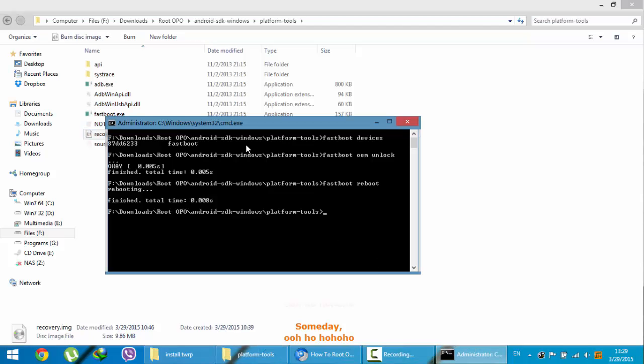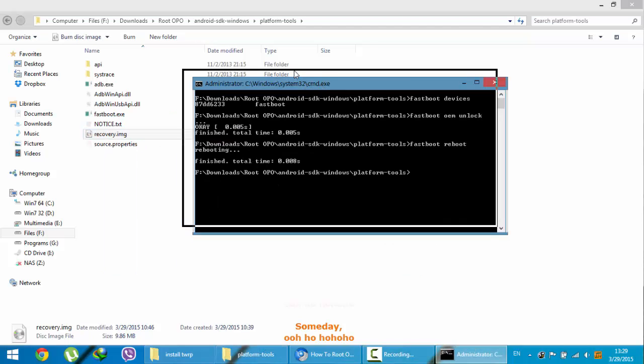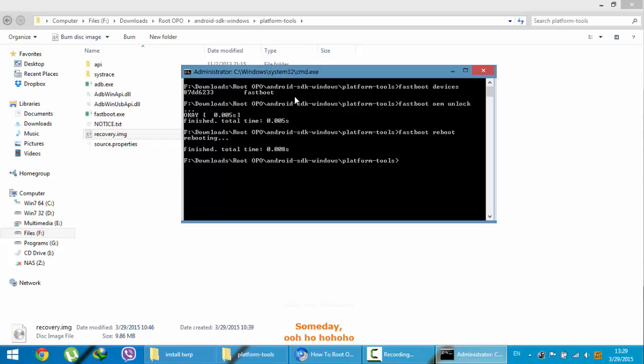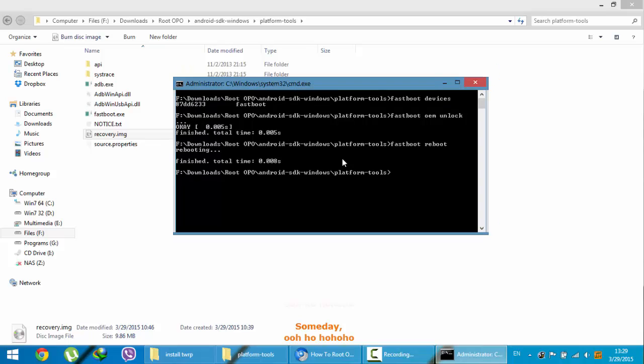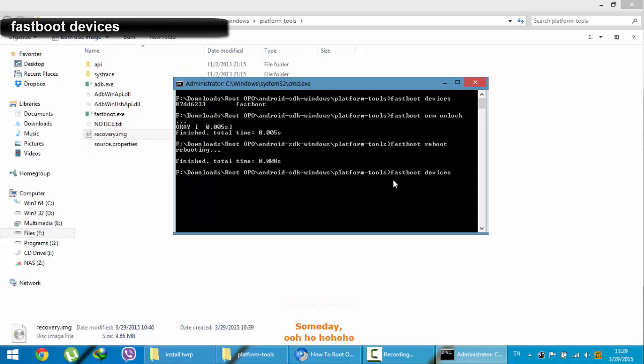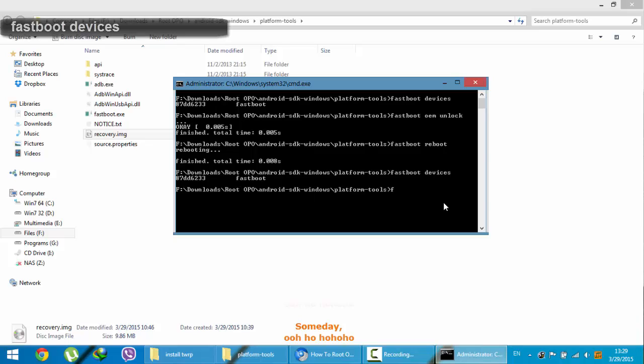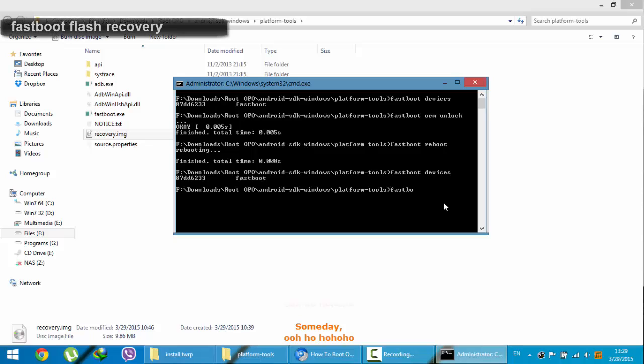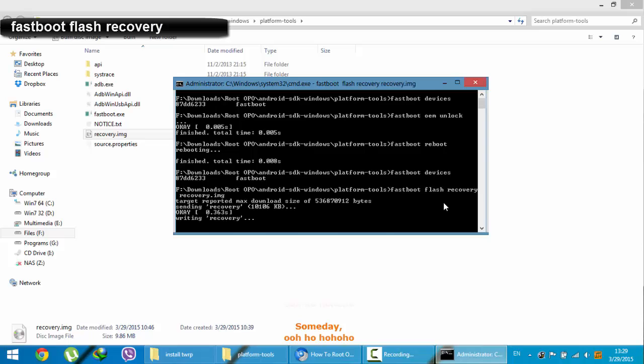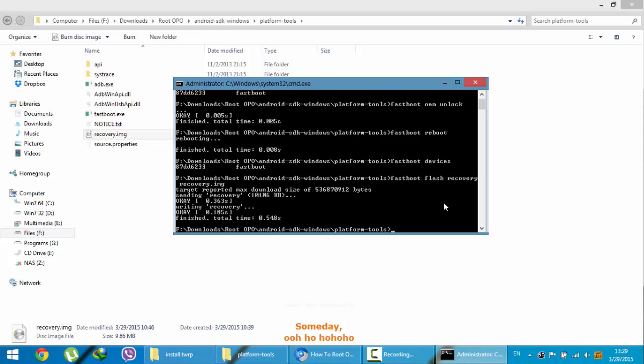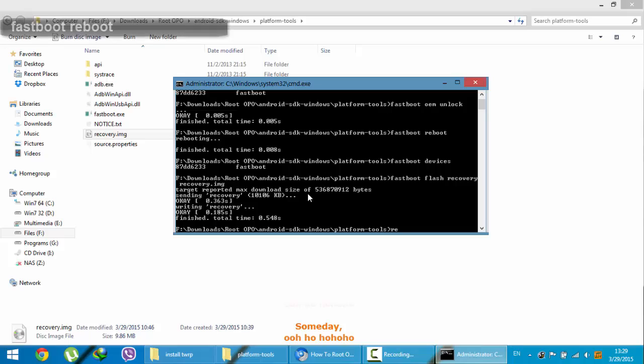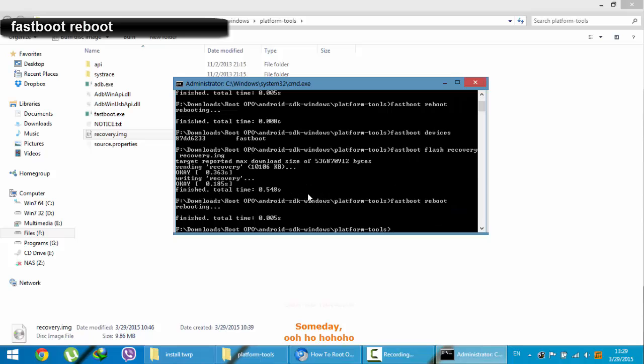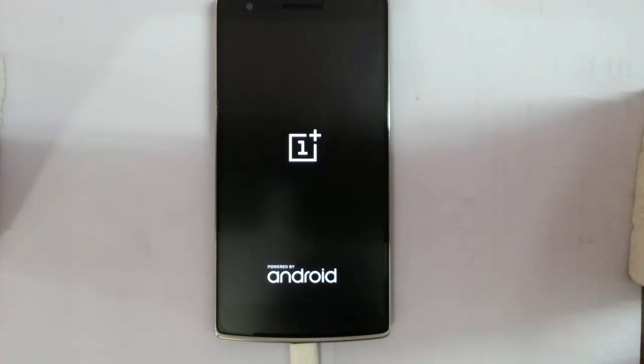Now go back to that command prompt again. And then make sure your device is still connected. Next, you need to type another command to flash the recovery. Type fastboot flash recovery recovery.img. This process flashed that TWRP recovery on your OnePlus One. After that, you need to reboot again. Fastboot reboot. Here you can see the phone is rebooting.